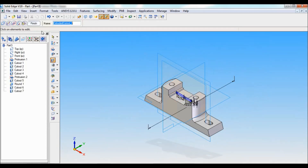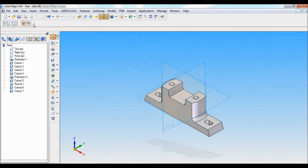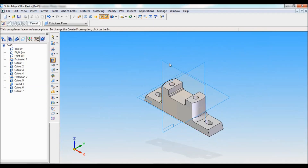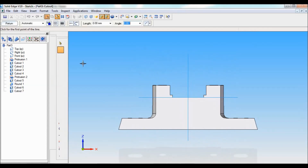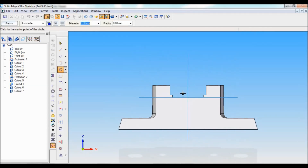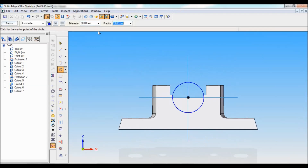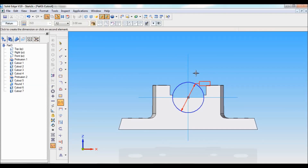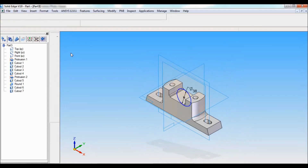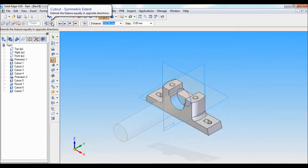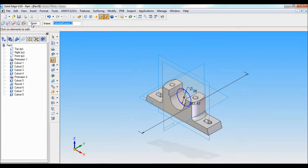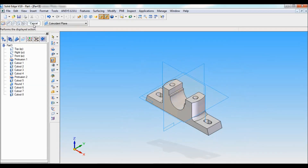Click on return. Cutout, symmetric extent — cut like this, finish, cancel. Again select cutout, select front reference plane. Take circle exactly at the center — diameter is 38mm. Click on return, cutout symmetric extent, finish, cancel.